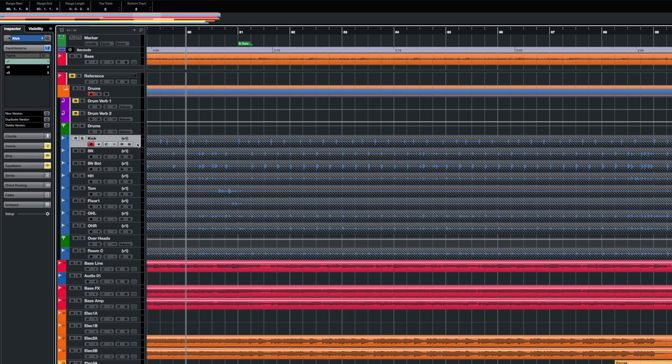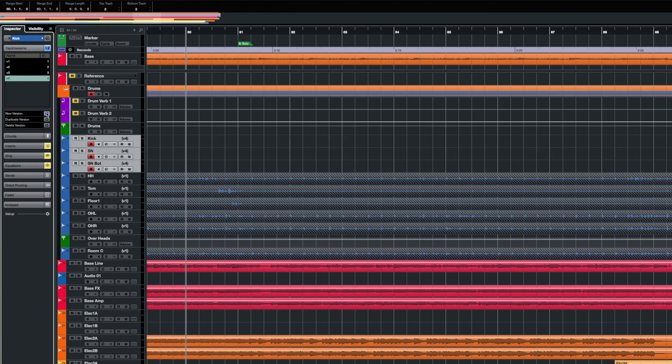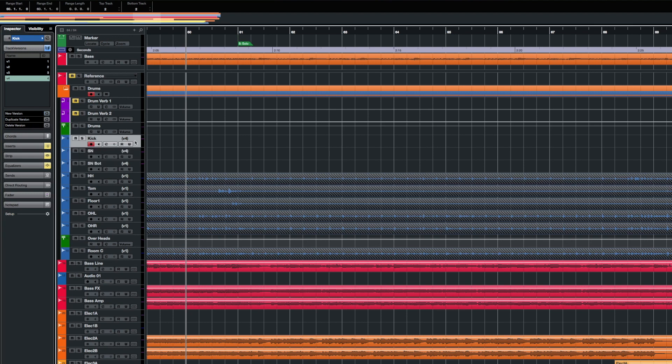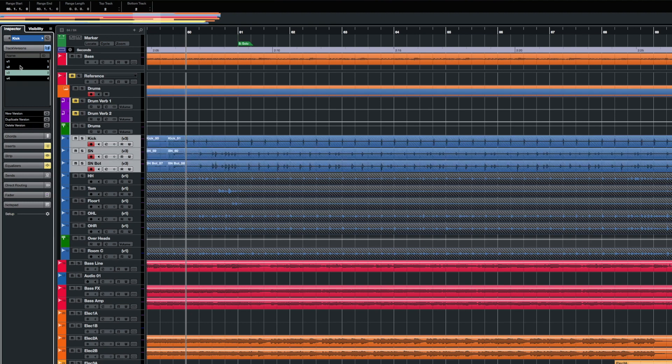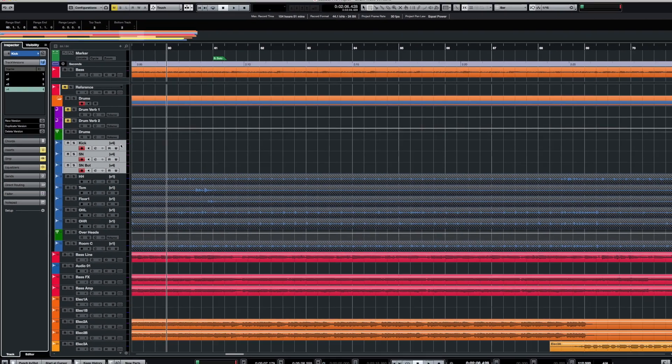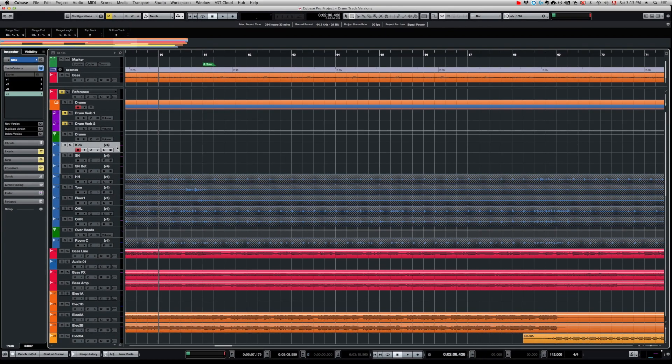This is something you need to be careful with if your tracks are not in a folder. For example, if you're recording an acoustic trio — piano, guitar, and vocal — and you want to try different versions of the chorus, I wouldn't necessarily put these in a folder. I'd select all those tracks and create a new version. Afterwards you need to be careful to always have all tracks selected when switching versions, because if you only select one it's only going to change the version of that selected track.